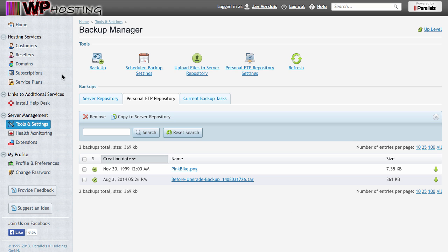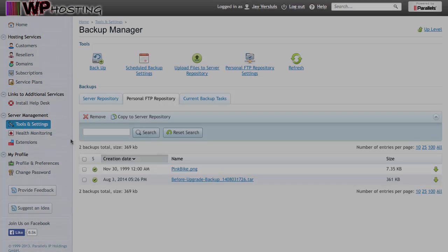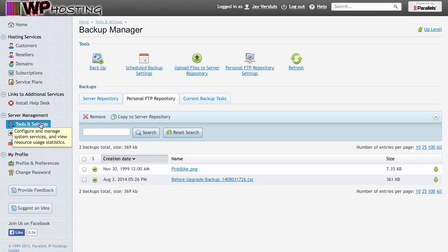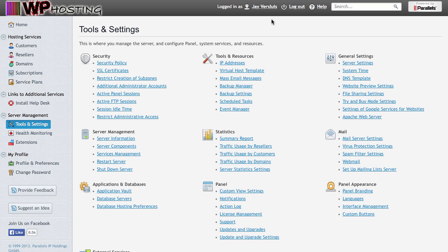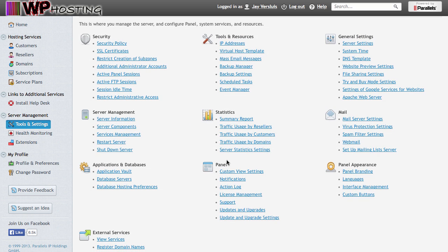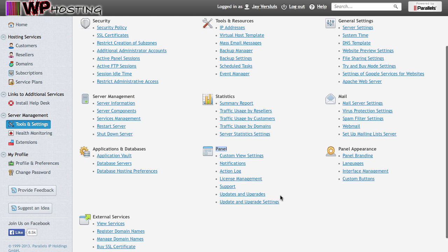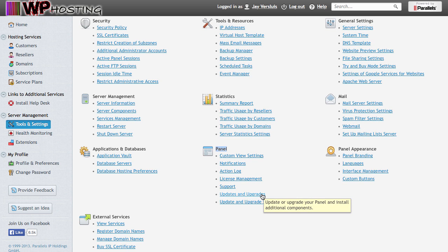If you have any questions about making FTP backups or any kinds of backups with Plesk, there's another video that I've made that goes into this in more detail. Head over back to tools and settings or the server tab if you're using power user mode. And under the panel section, find updates and upgrades.